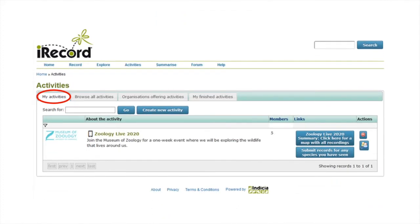Anytime you log in to iRecord, you can click the activities tab on the home page and view Zoology Live 2020 by selecting my activities.